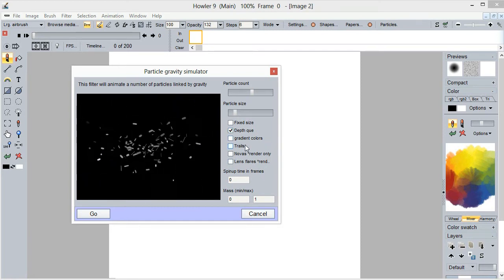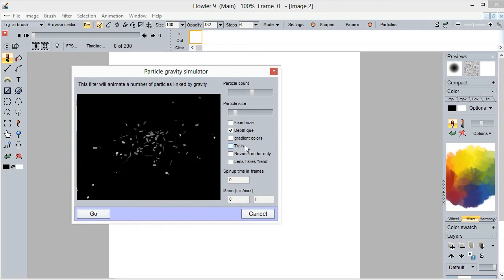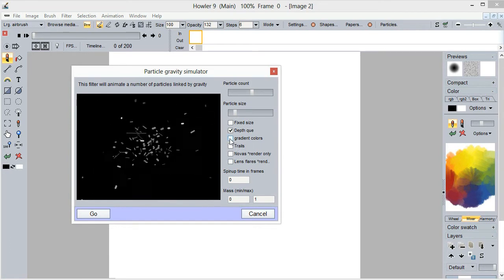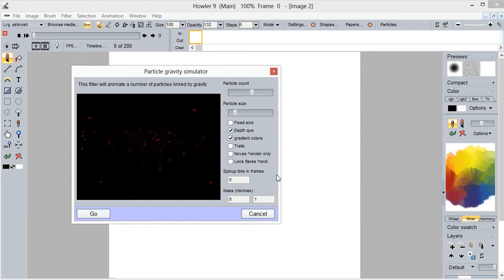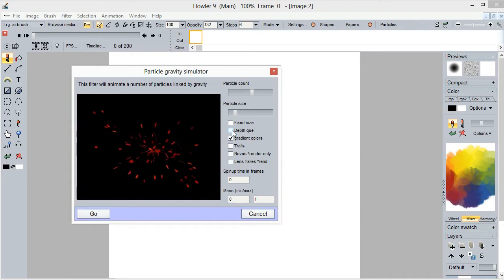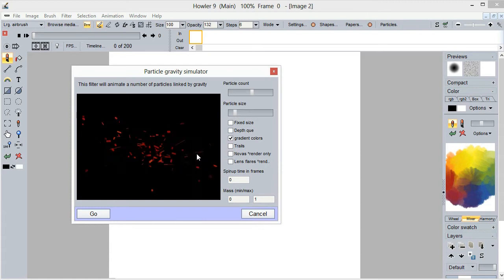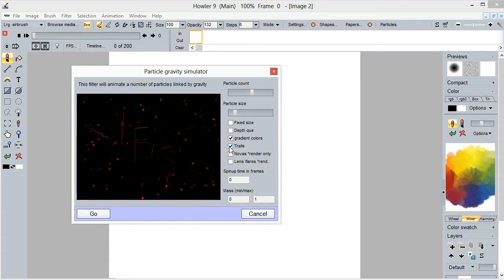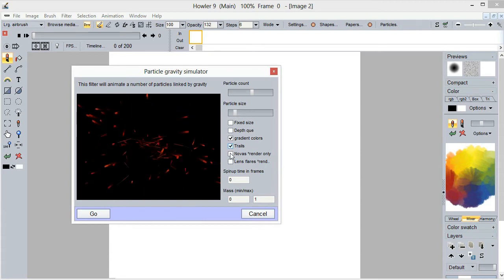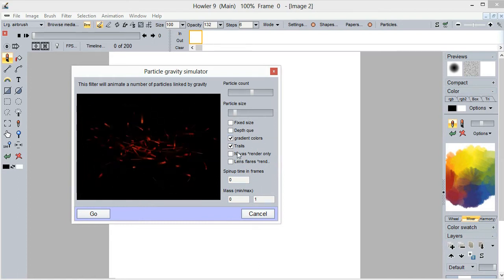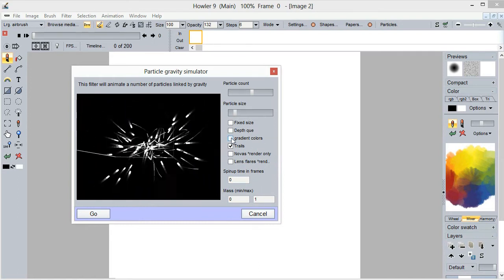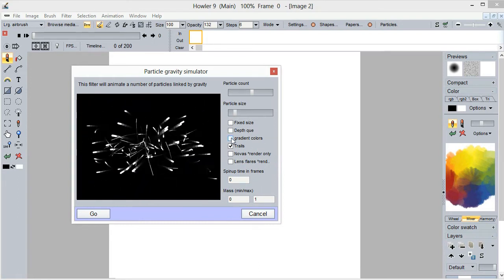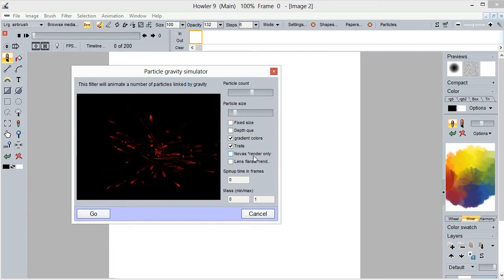And there's some gradient colors you can apply as well so they'll go through different colors depending on the gradients. Let's do without the depth cue perhaps to see that better. For the dark red there's trails also you can have them leave sort of little trails, trail space, and you can see that right there. And then there's also nova render and lens flares.